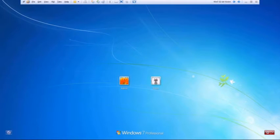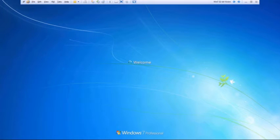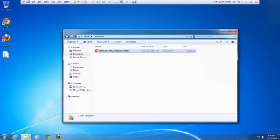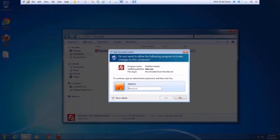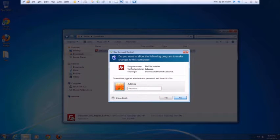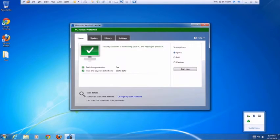Let's now switch over to the victim. The victim logs in. At the victim's organization, the IT policy doesn't give end users administrative privileges on their machine. That means the victim can't install any application, especially since he doesn't have an administrator password. The victim is running an up-to-date antivirus on his machine.